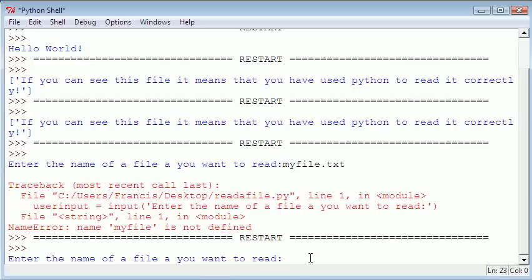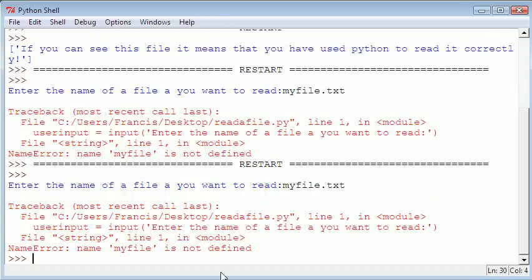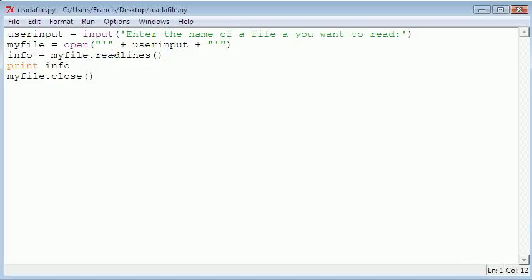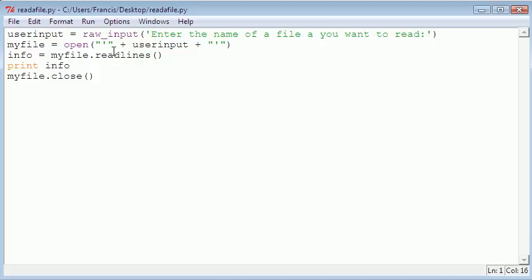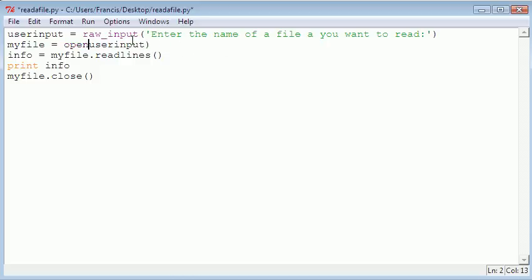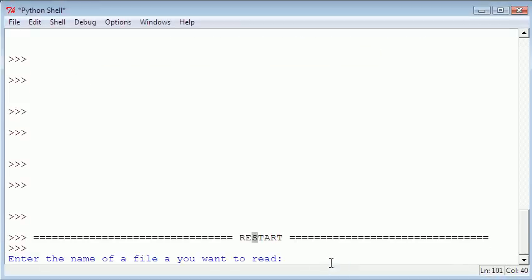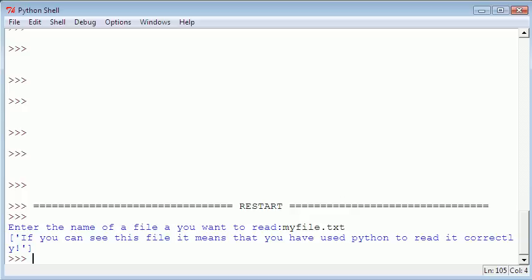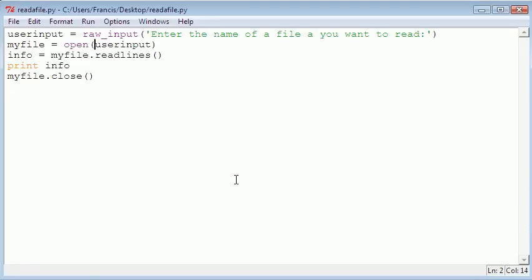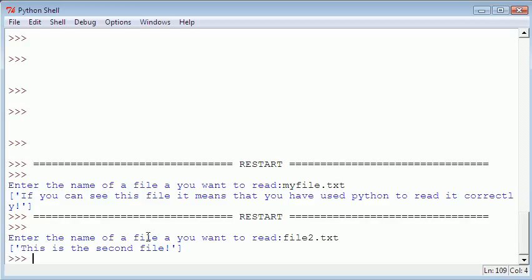We're going to run the module again. It says enter the name of the file you want to read. I realized the problem: we actually need to use the raw input function because we're dealing with strings and things. In that case, we don't need these. If we were to run this again and say myFile.txt, we get printed out the contents of that file. We can run it again and print the contents of the other file. So file2.txt, and we get printed this is the second file.